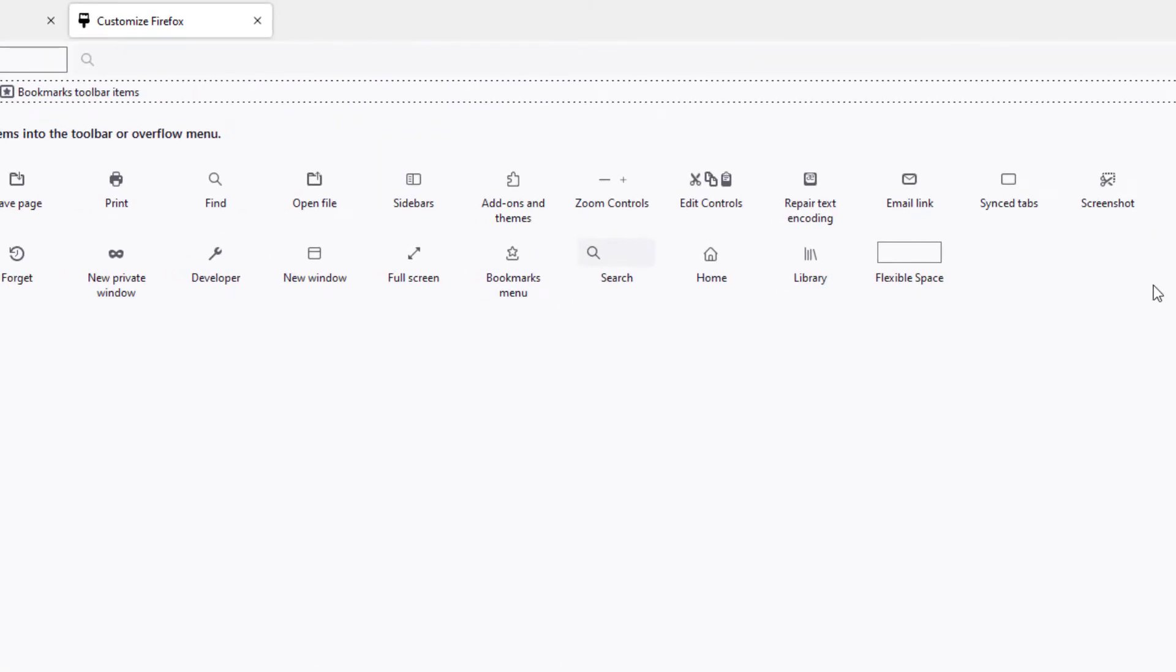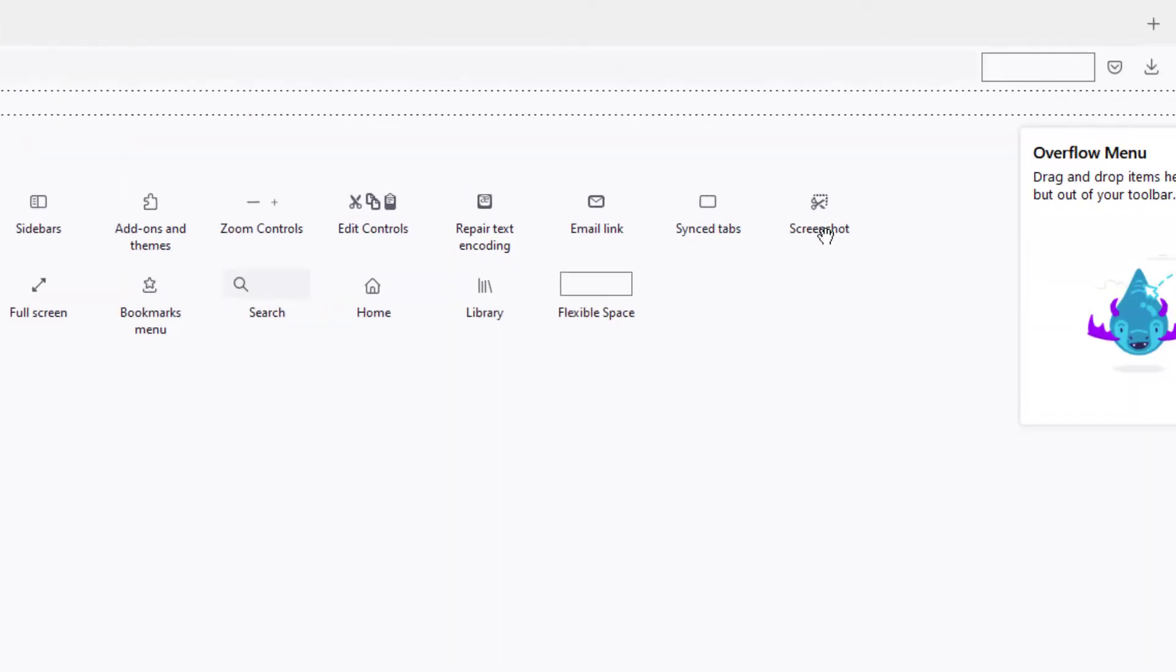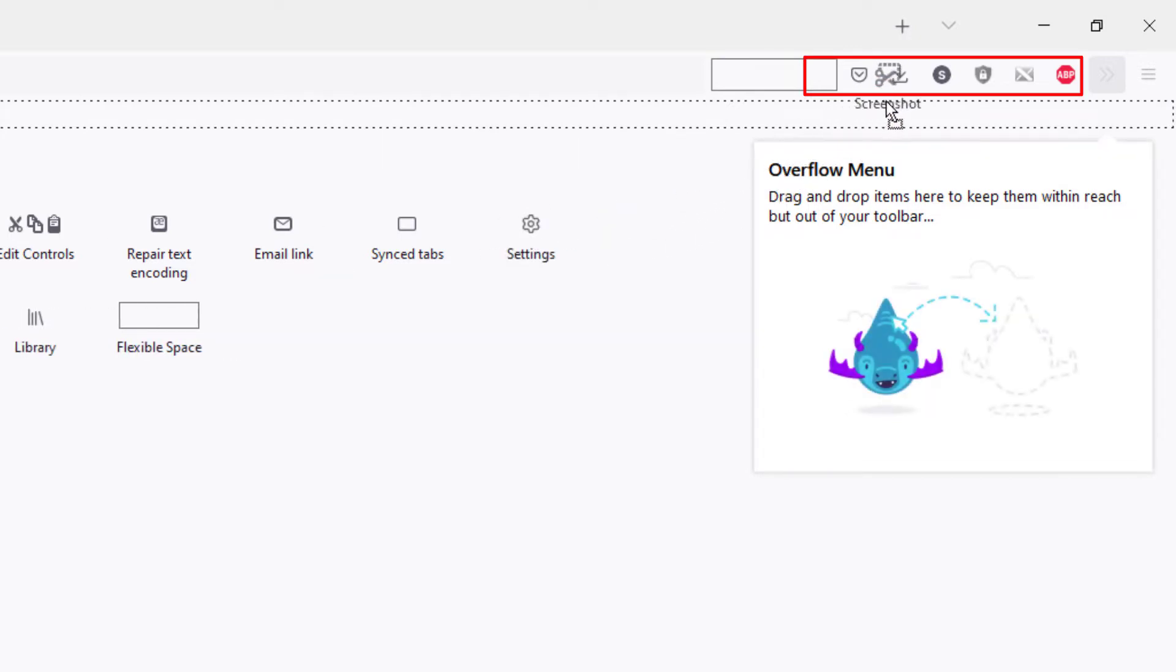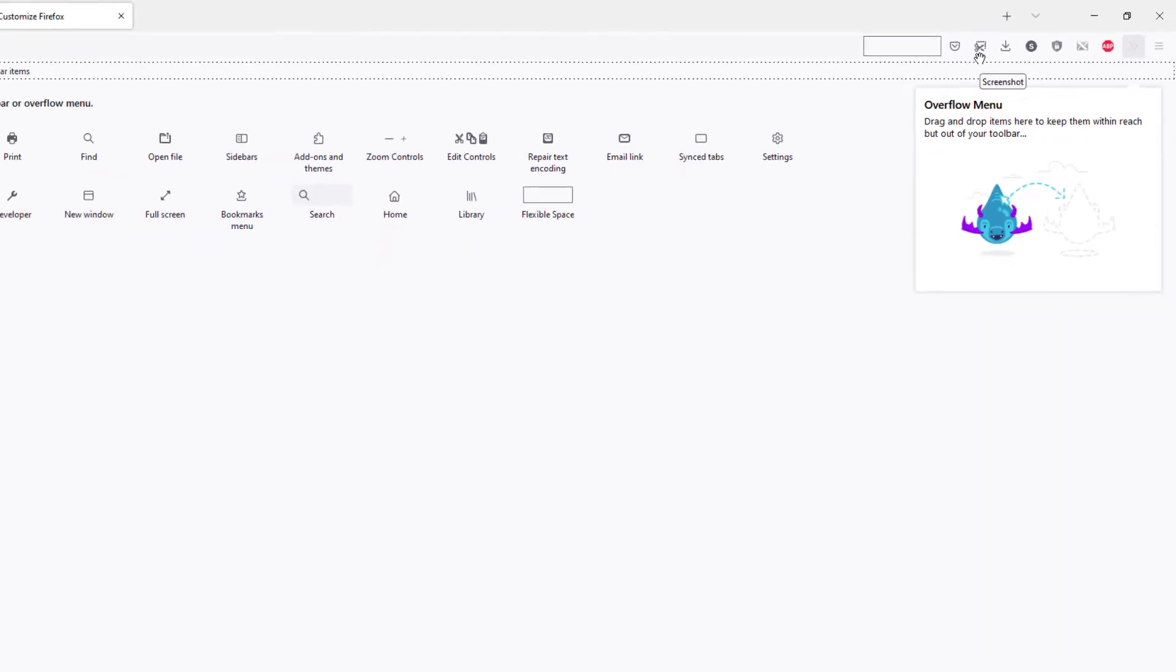From here, you want to locate the screenshot icon. On mine, it's right over here, but it may be mixed in with your other icons on your browser. What I'm going to do is grab that, hold down my left mouse button, and move it up to my toolbar right up here. Drop it in anywhere up here. Now I have my screenshot icon up in my toolbar.